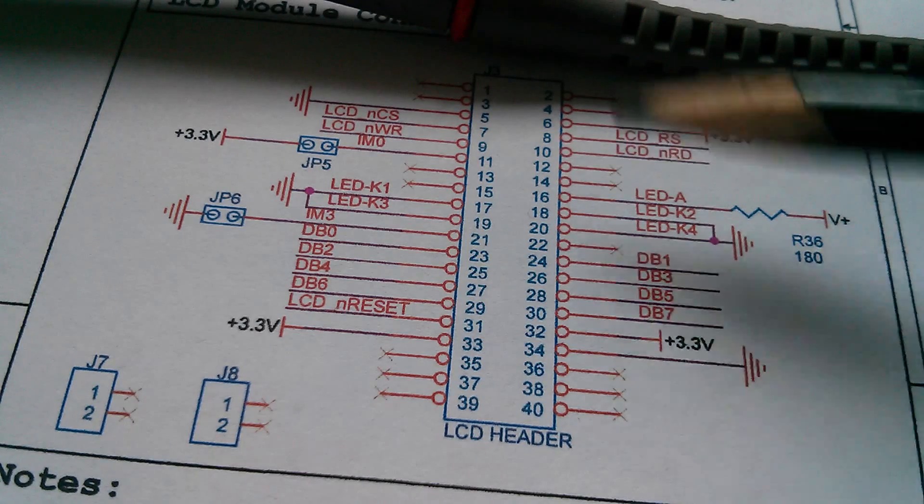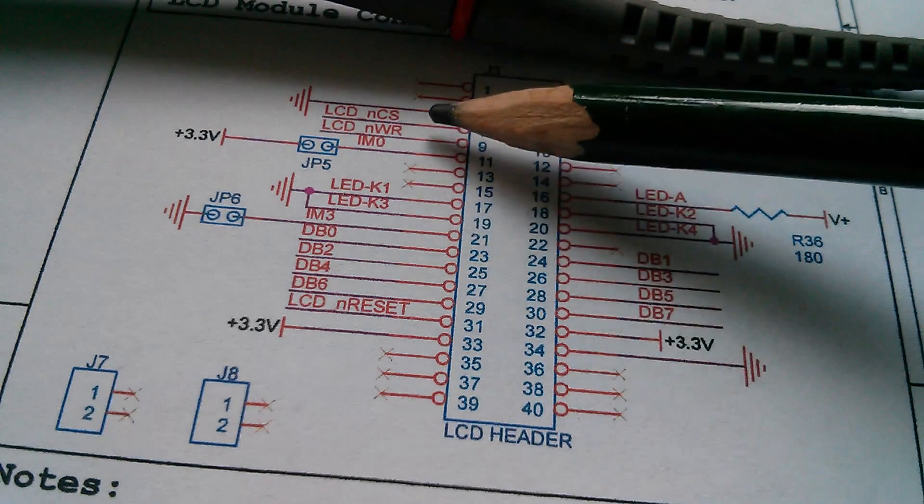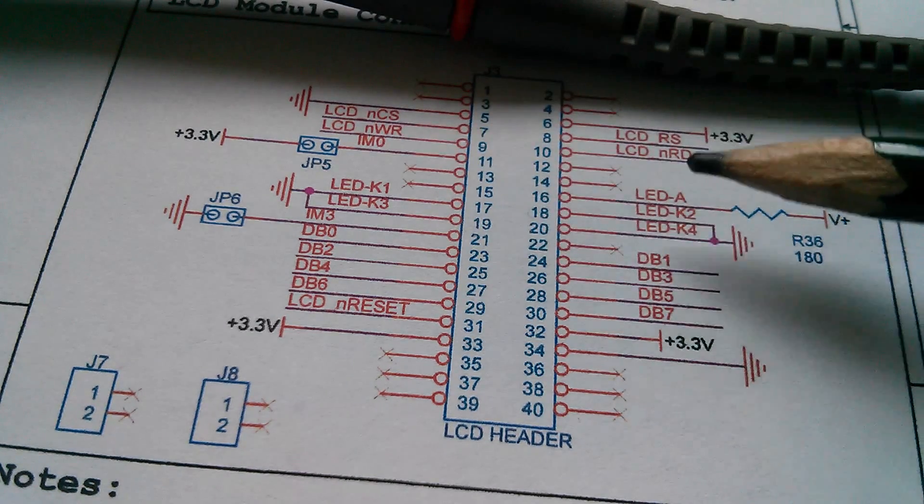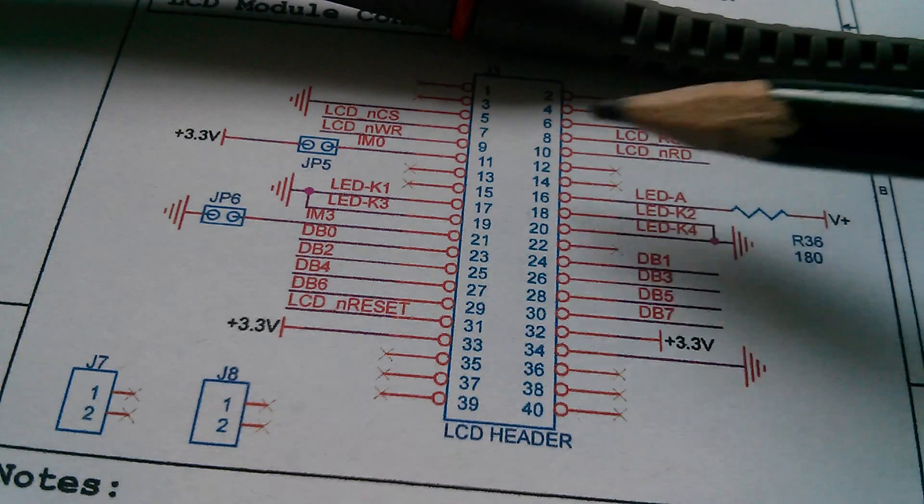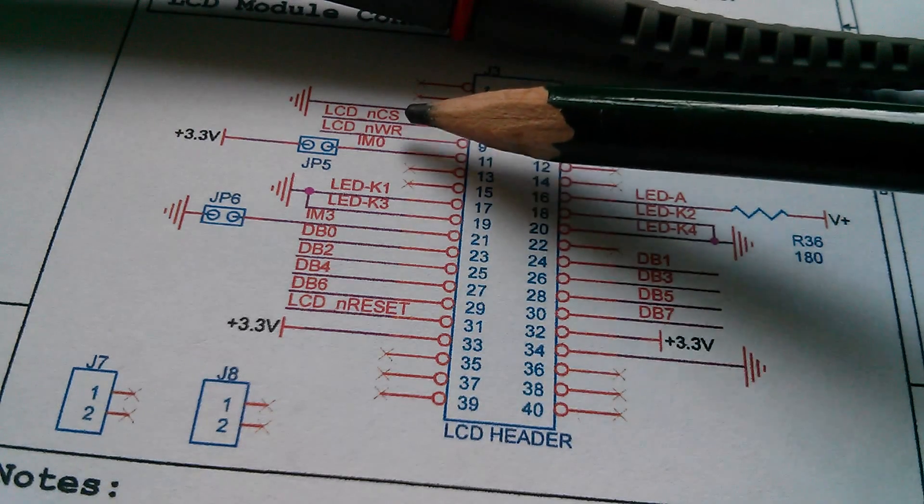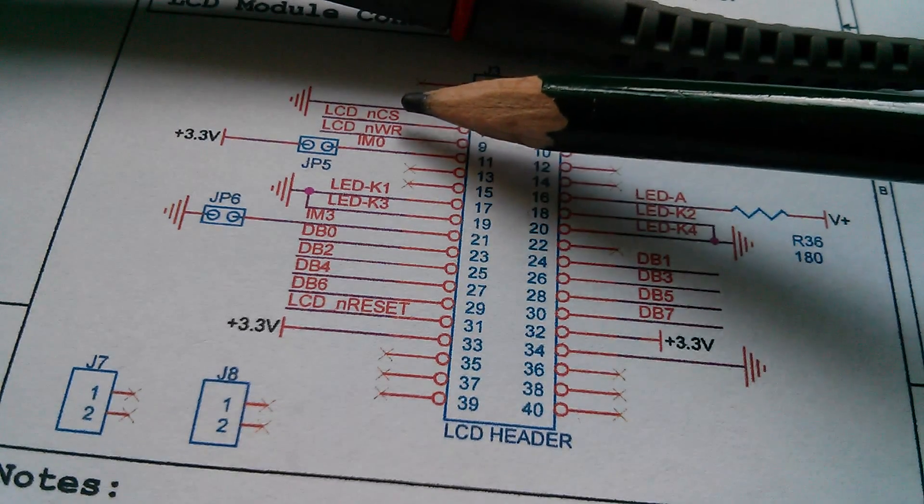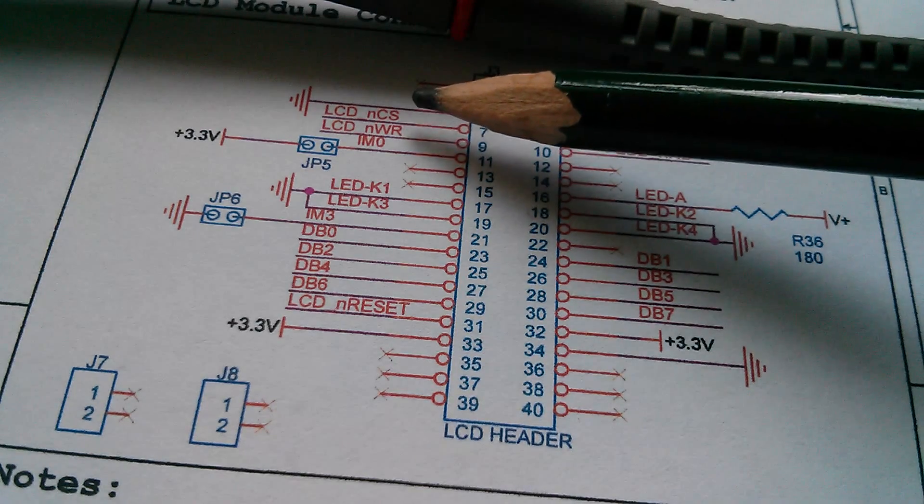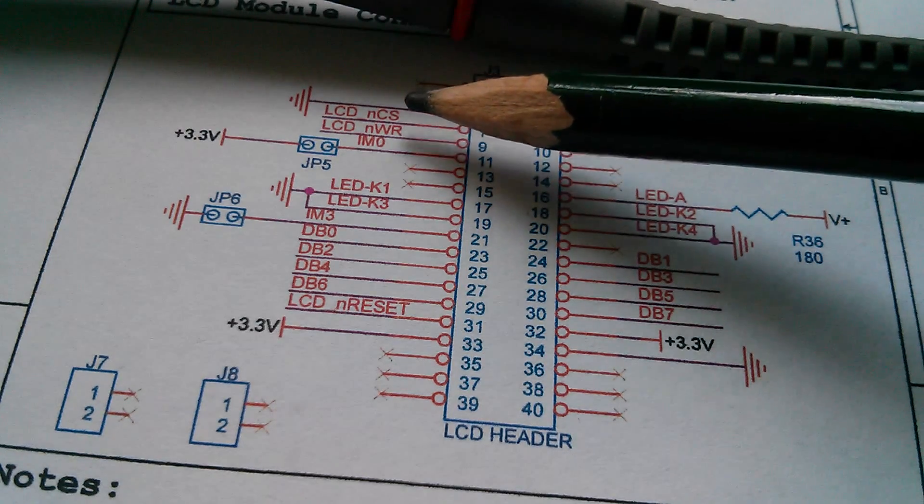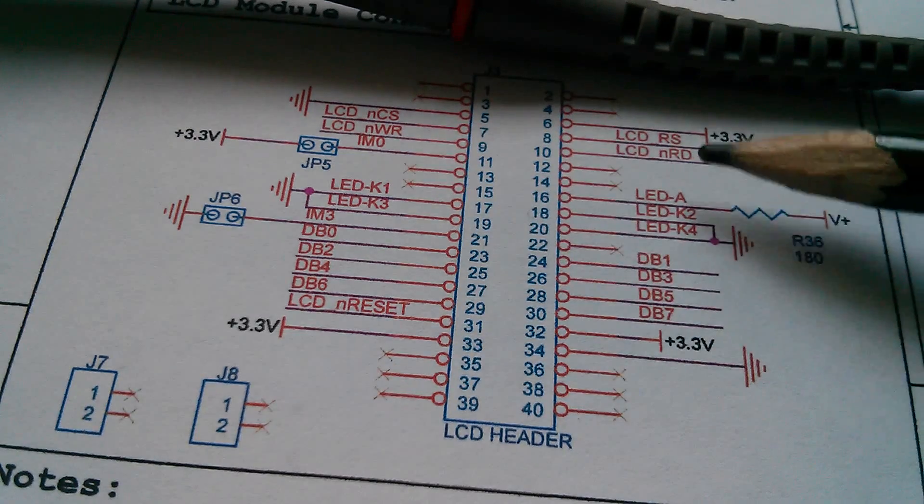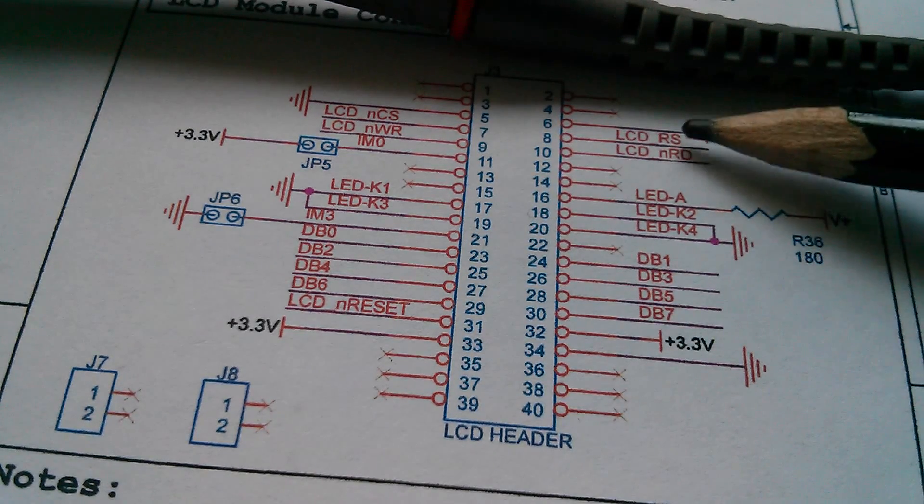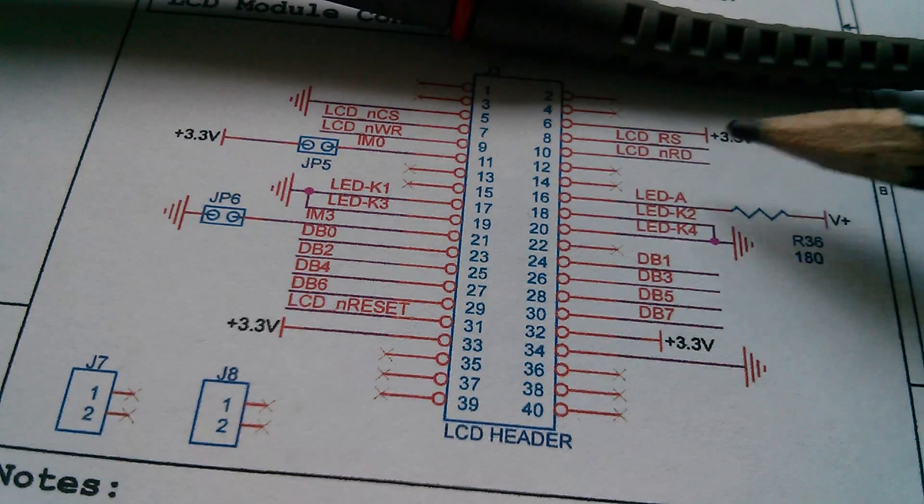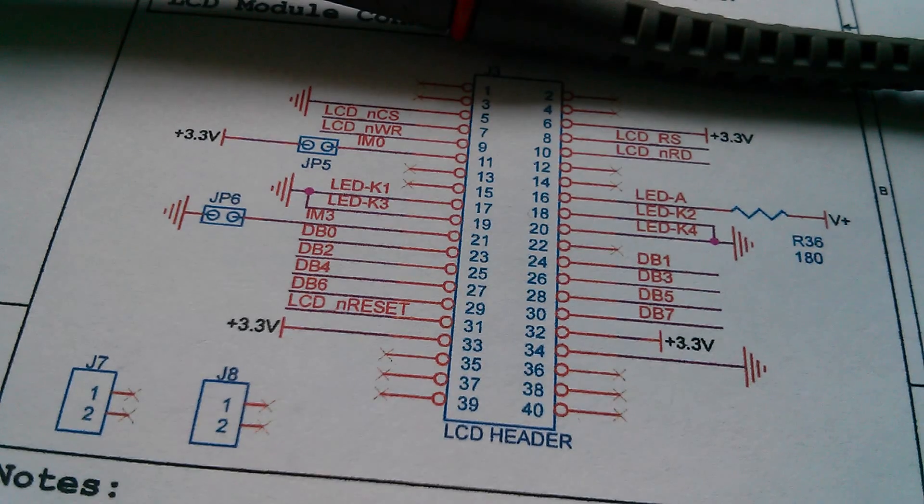Now what about these signals up here? Chip select, write, register select, and read. Now these are NCS, NWR. So I imagine it means not chip select, so it's probably active low. It would normally be high. Active low chip select, active low write, active low read, and register select, which doesn't have an N by it. Let's take a look at those.